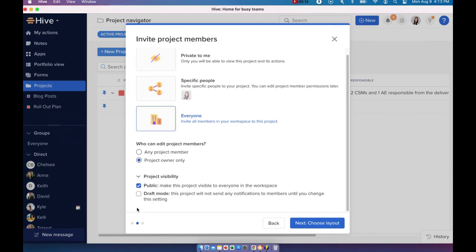And if you put this project on the draft mode, what that will do is this project will not send any notifications to any of the project members until you change the setting.